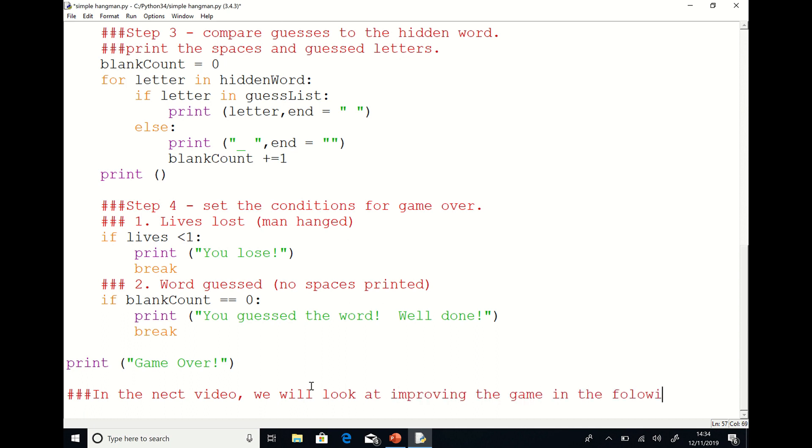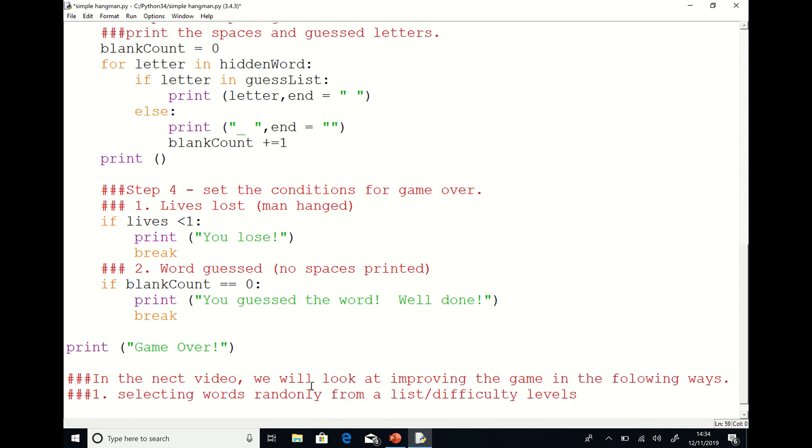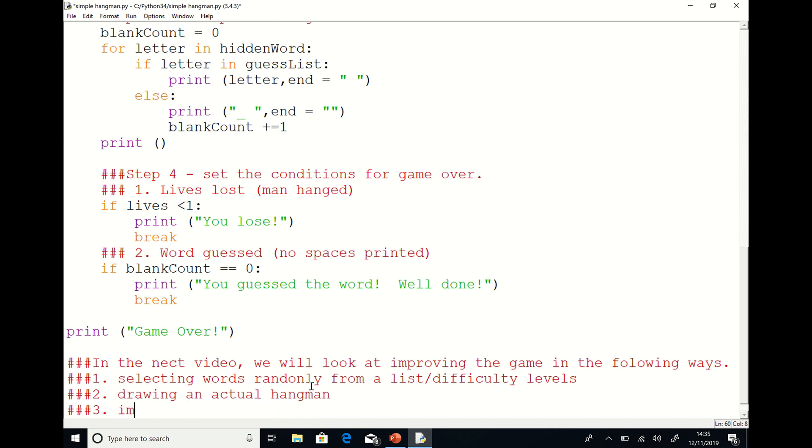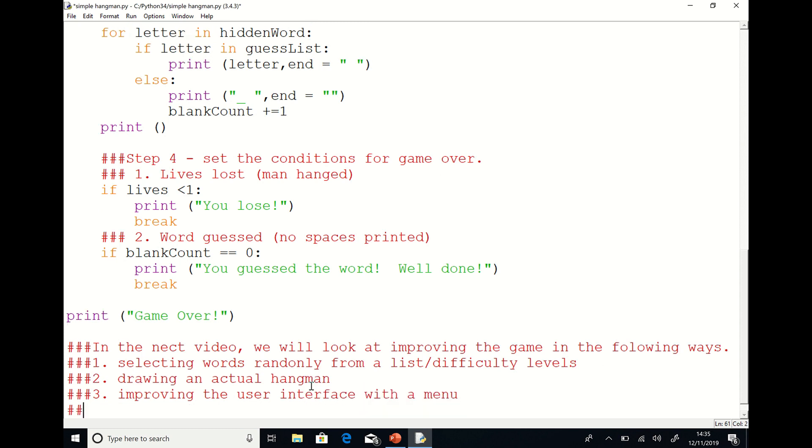In the next video, we will look at improving the game in the following ways. One, we'll set up some way of selecting words randomly from a list and including some kind of difficulty level. Secondly, we'll look at drawing an actual hangman rather than just using the live system. We'll look at improving the user interface of the menu and making better use of procedures and functions to improve program efficiency.